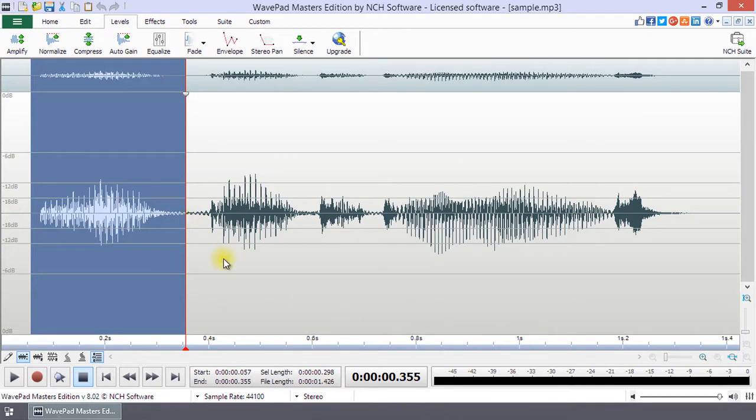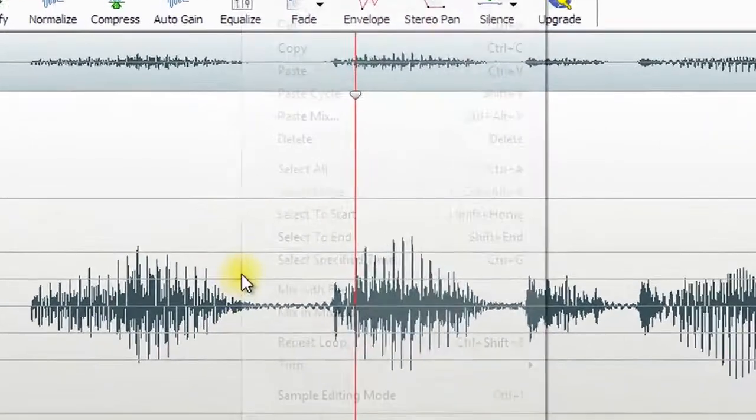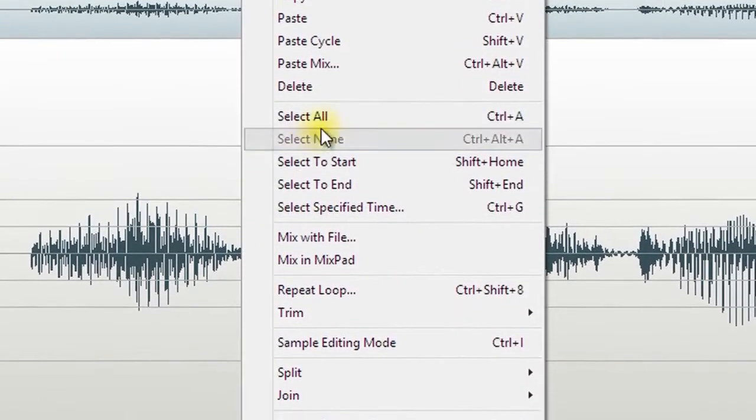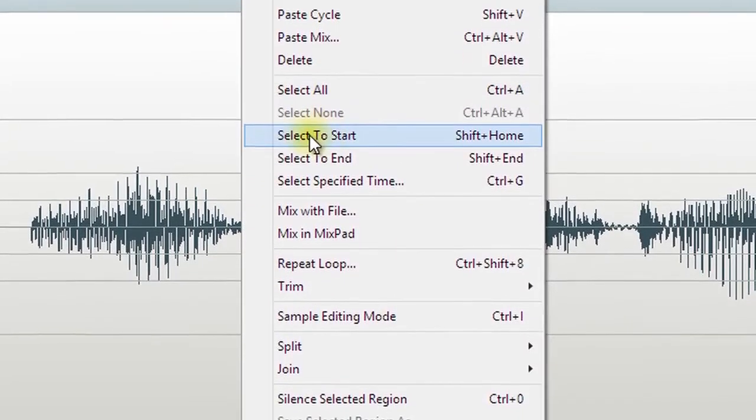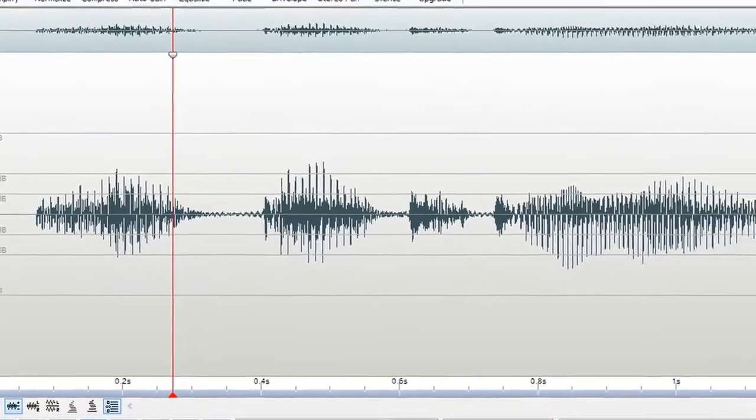There are also selection options that can be accessed by right-clicking on the waveform. Continue watching this tutorial for more details on selection.